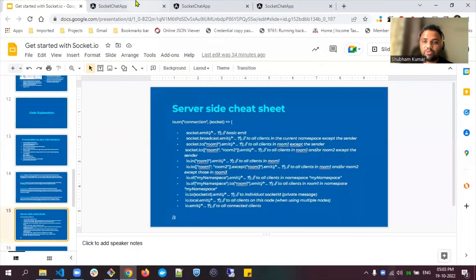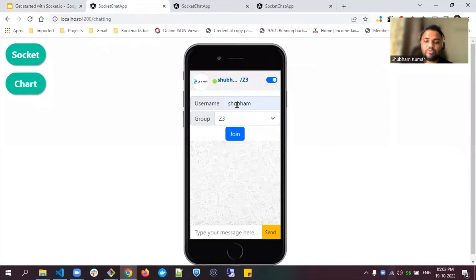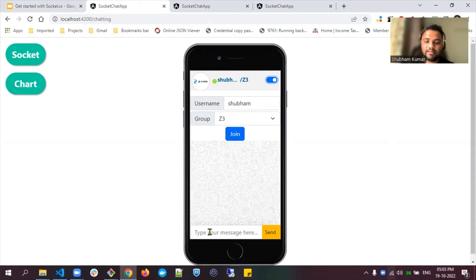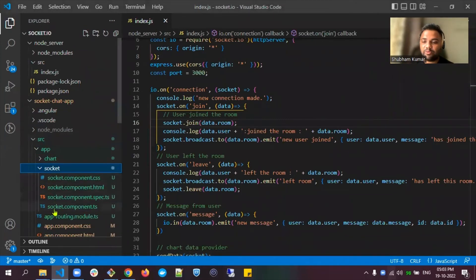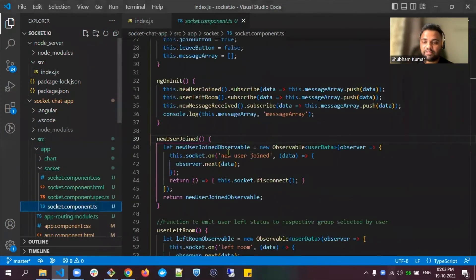Let me show you the output. This is the output of my front-end code. We have a toggle button to show and hide, an input field for entering a username, an input field for selecting a group, a join button, and a message input field. Whatever a user types can be sent to group Z3 using the send button. This is the component for my socket file.